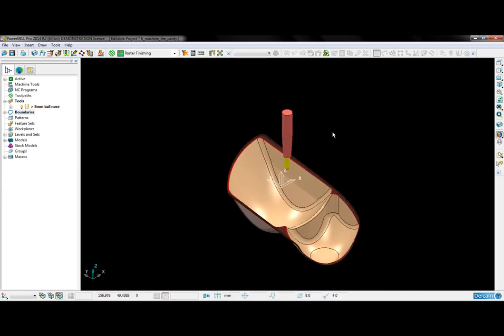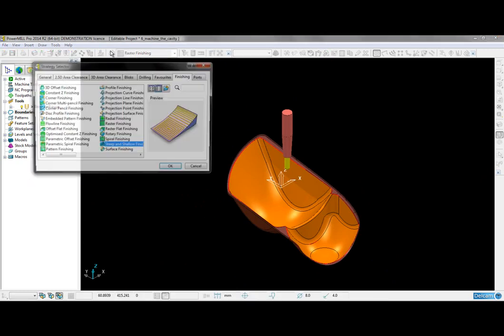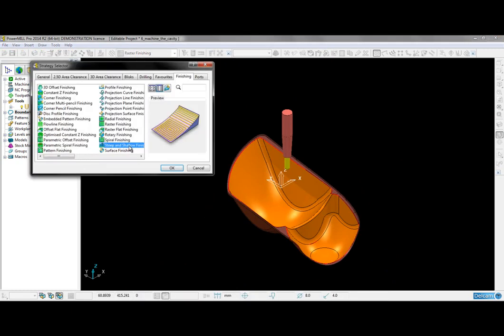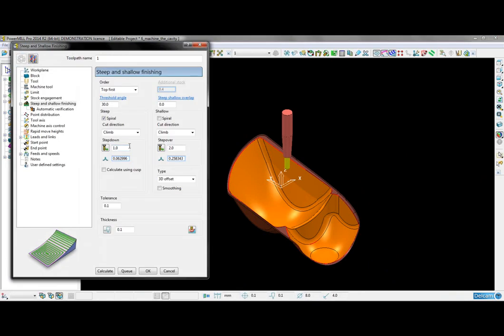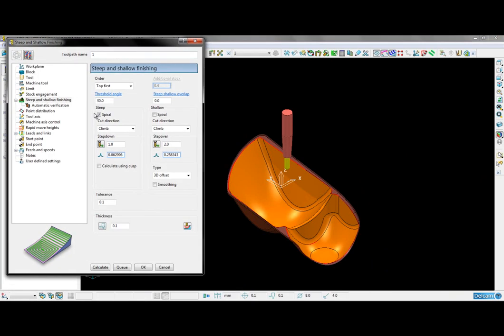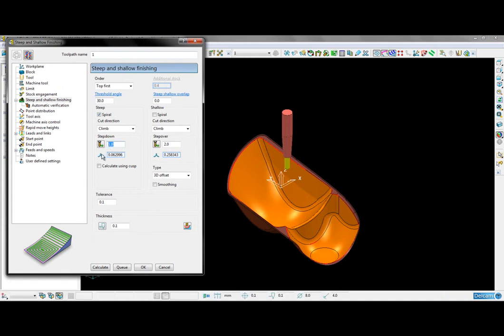I can now go ahead and program a toolpath. The strategy I'm going to use is a steep and shallow finish. I'm going to leave the spiral option on and choose step down of 2mm. For the shallow region, I'm going to choose a step over of 2mm also.